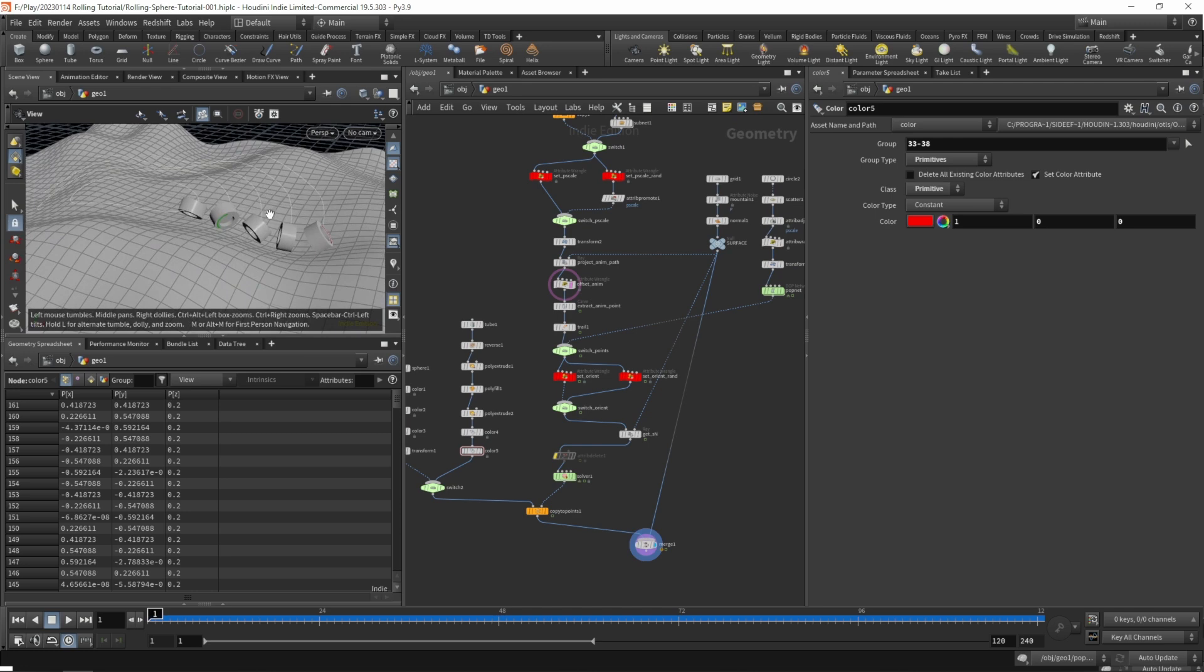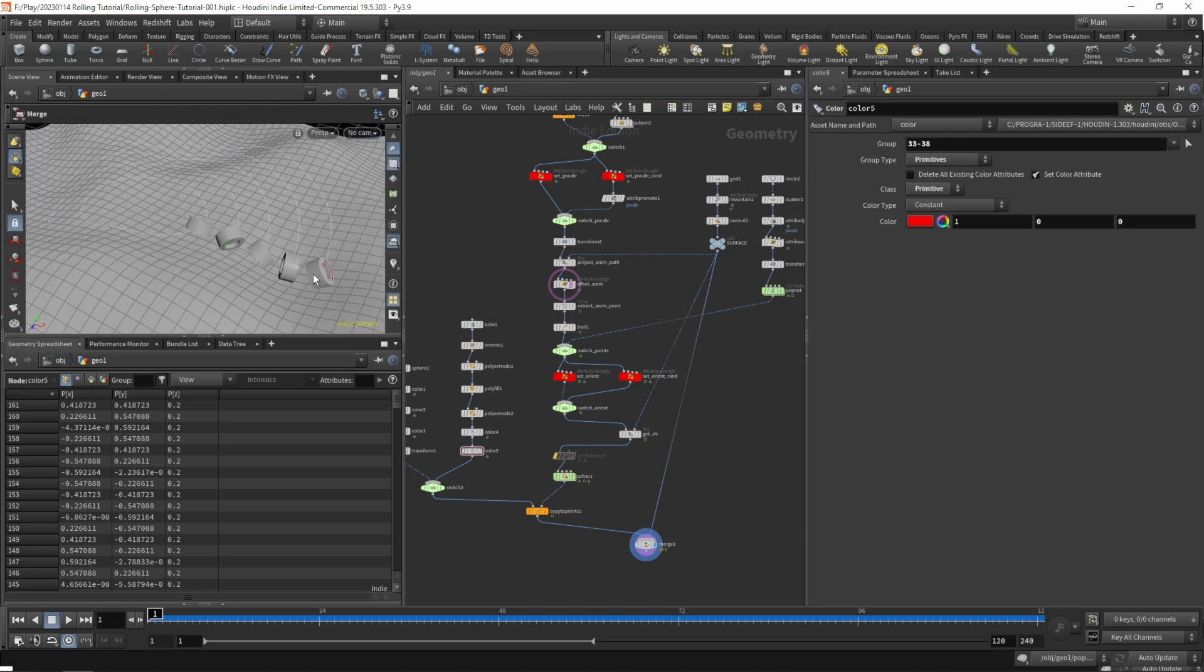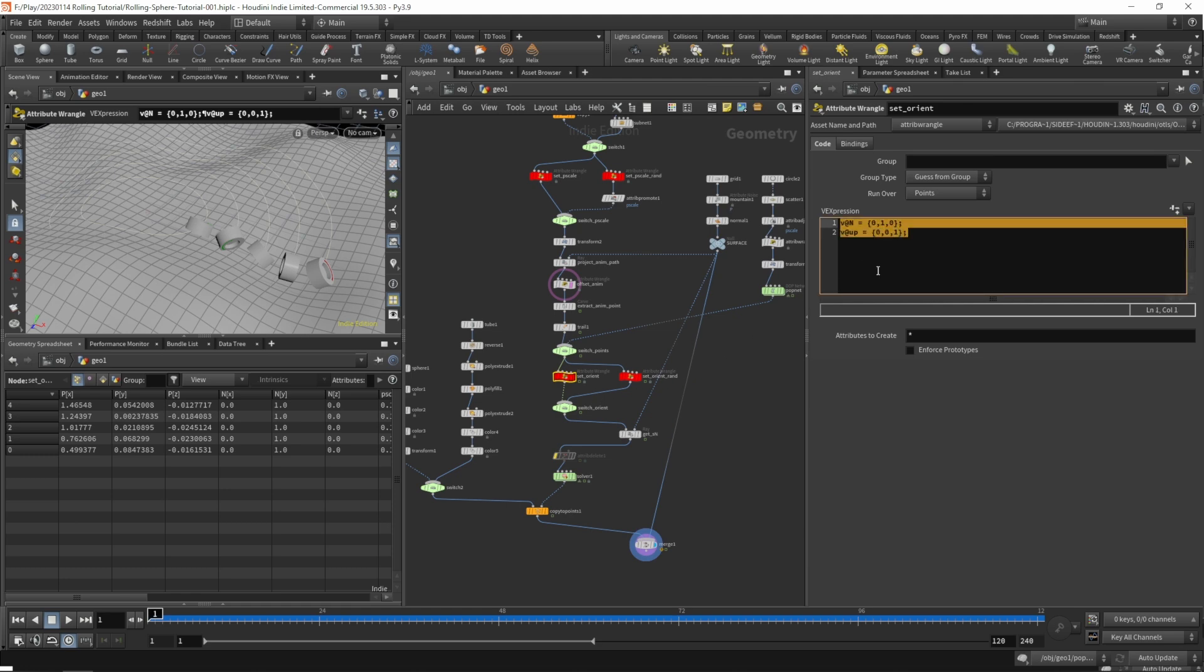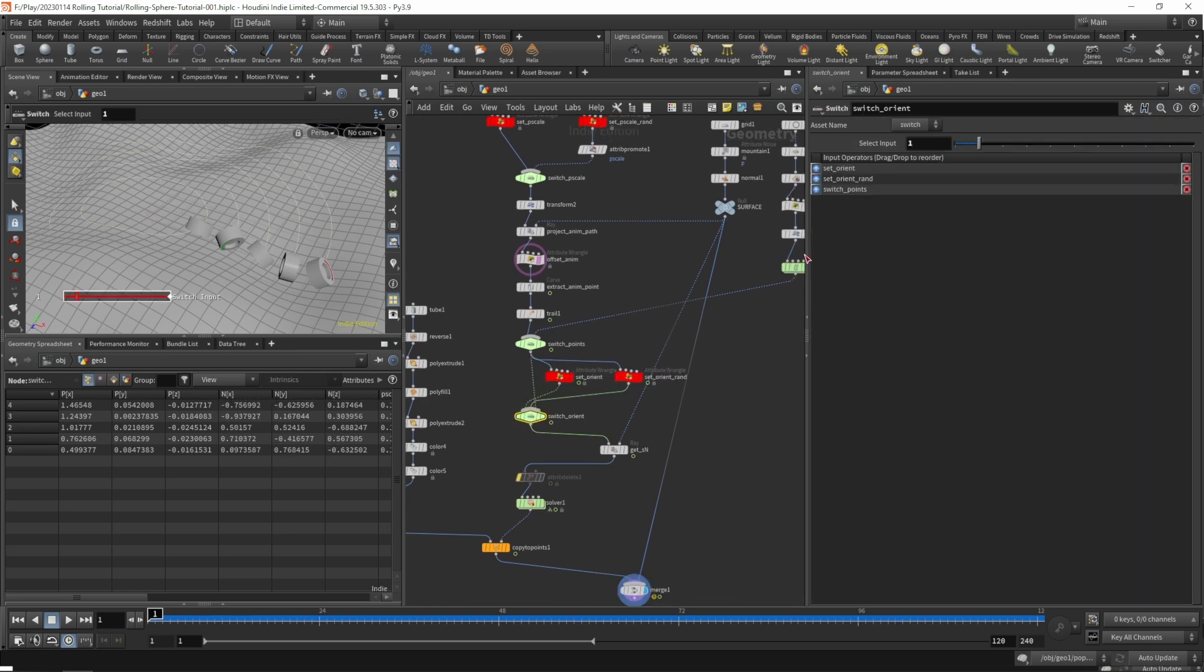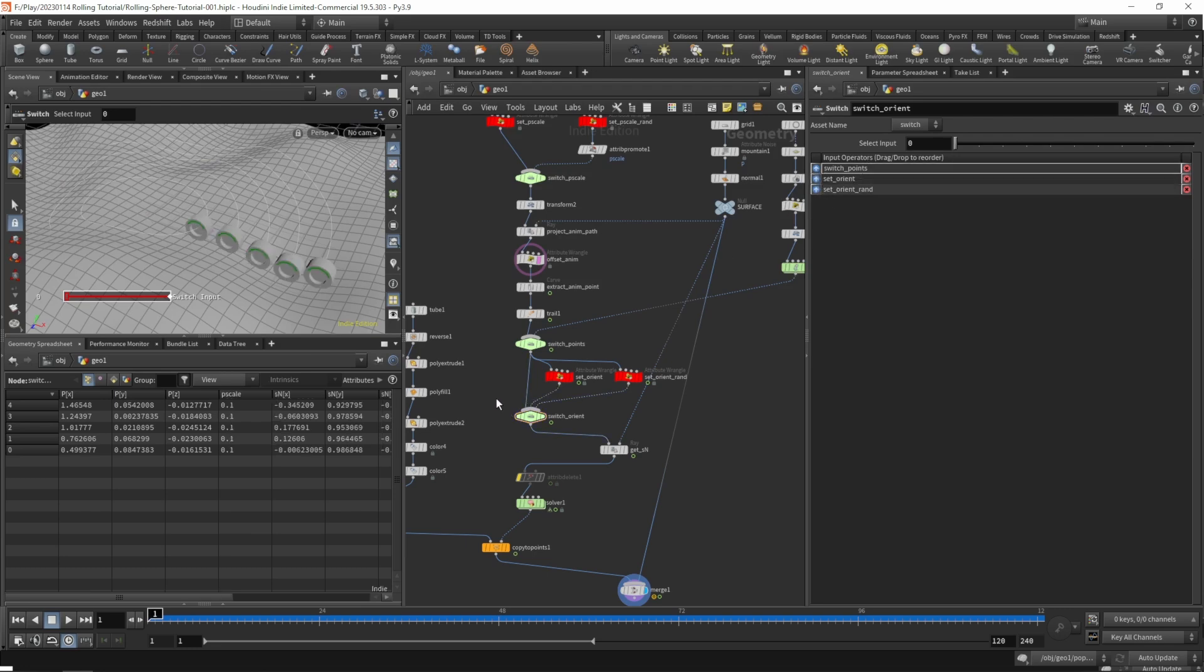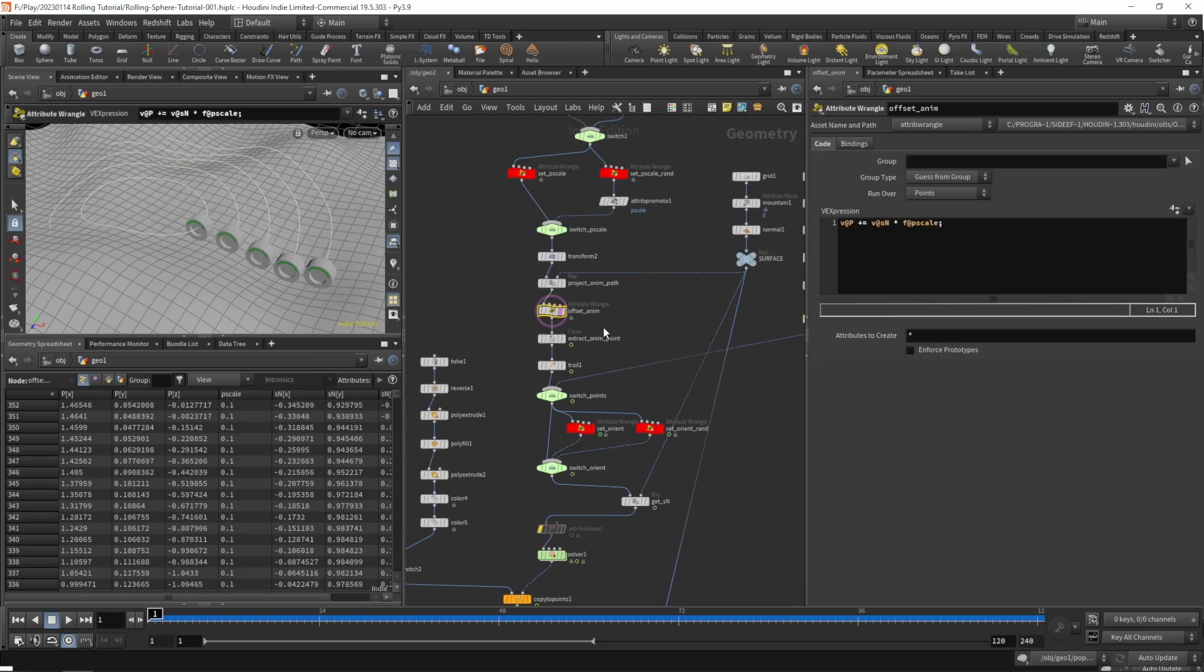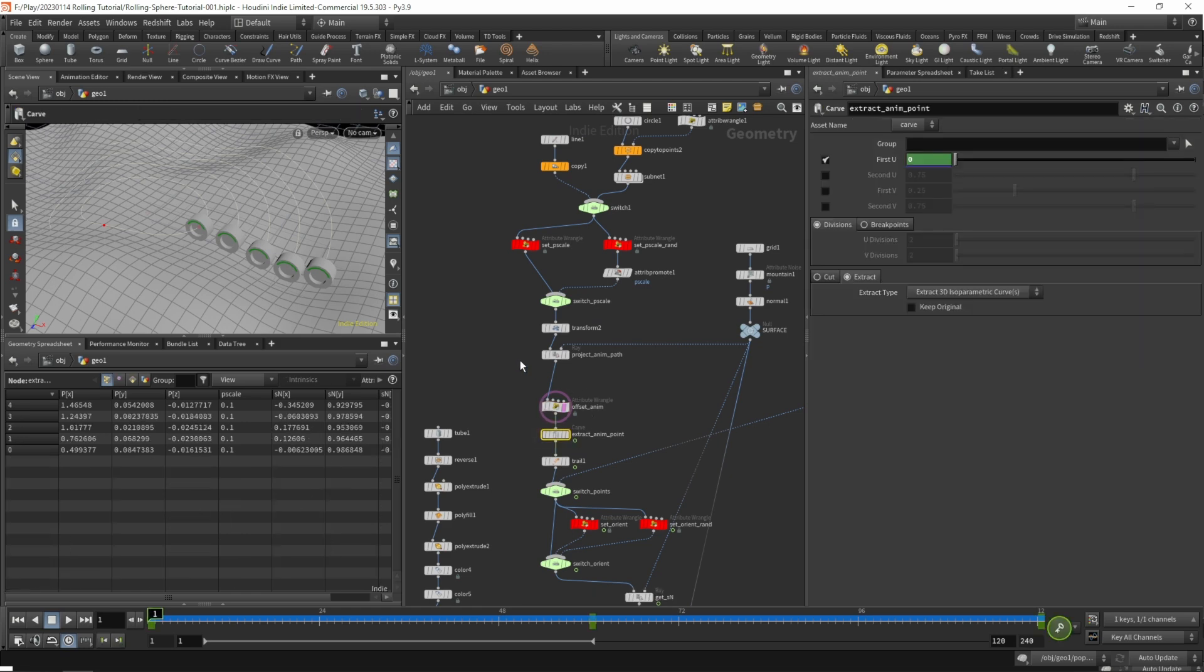If we look at this for a moment, we do have a problem with our random orientation. We don't want the random orientation, we don't want a consistent orientation, so there's a third case now. We just want to get the orientation from our animation path. Let's reorder these so we have our animation path on our first input now.